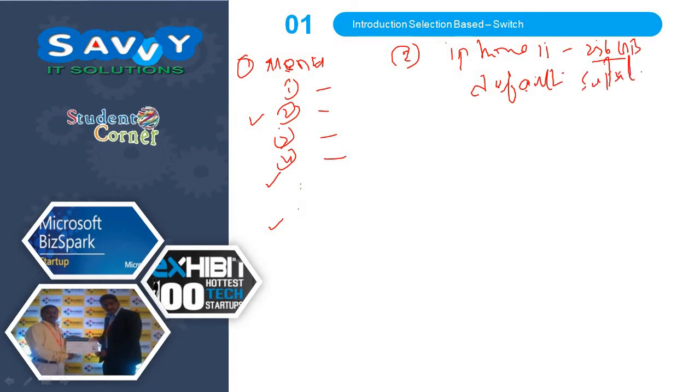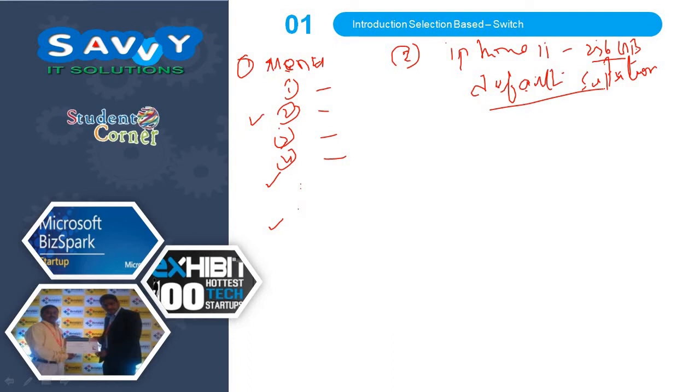The default condition occurs when the list of items does not match with our value, then the default statement will be executed. This is a wonderful example to understand the process. Which item you ordered, only that item is served - other items are not ordered. This is helped by the break statement. Break terminates from the block of statements.